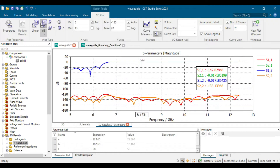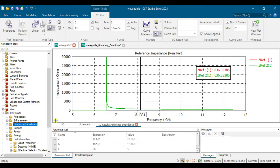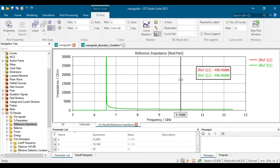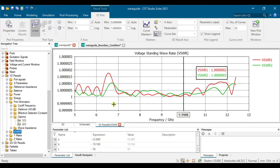This operates from 8.2 to 12.4 GHz. Next, we view the impedance — at 10 GHz it will be 500 ohms. The cutoff frequency is around 6.55 GHz and the VSWR is near to 1, which is good.